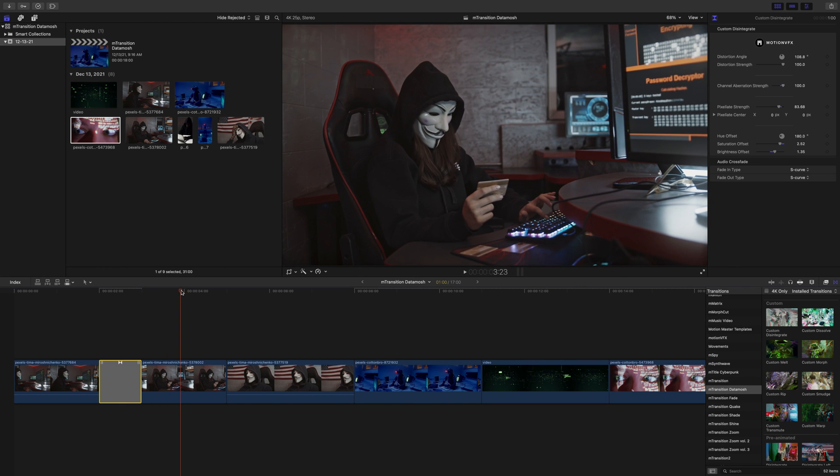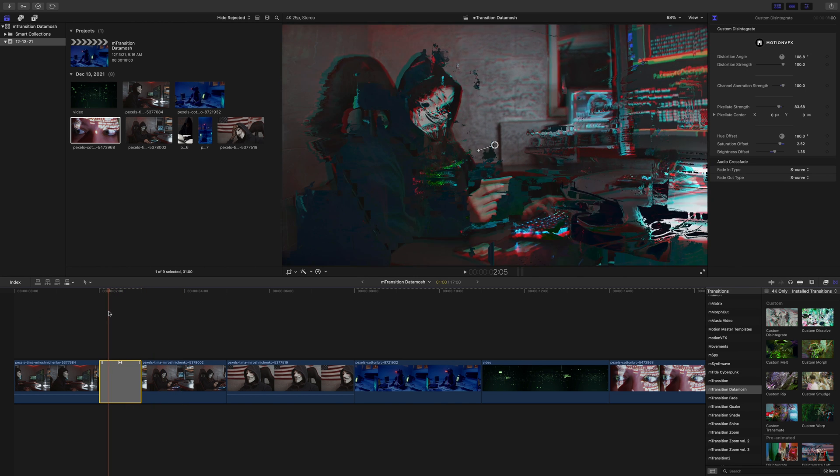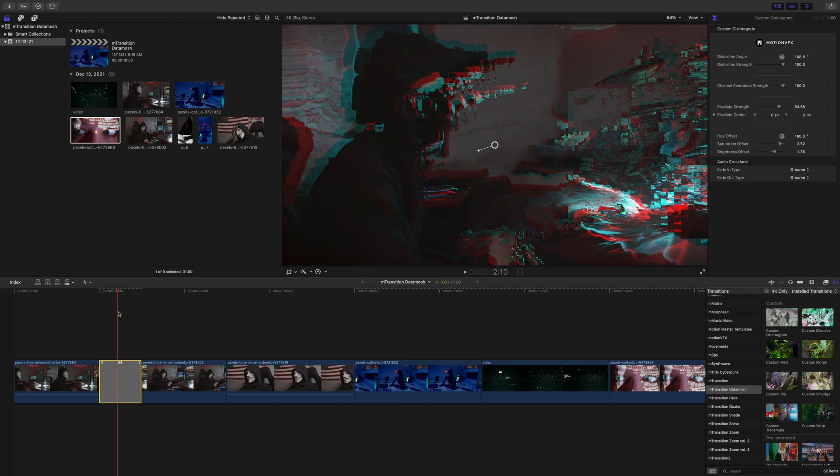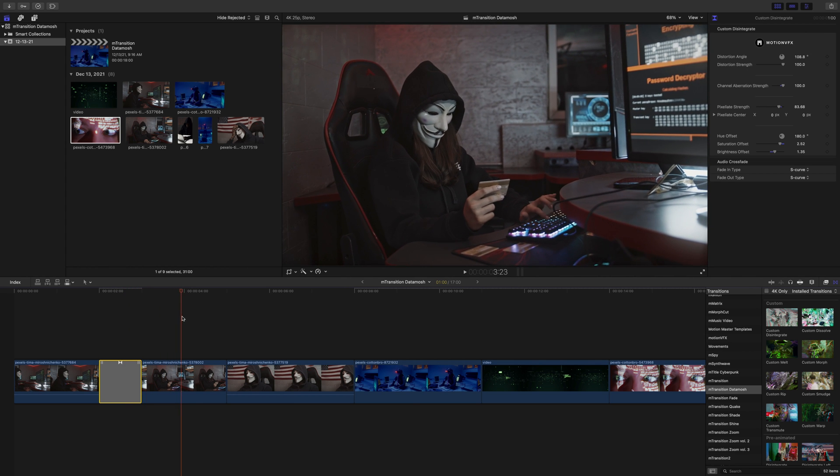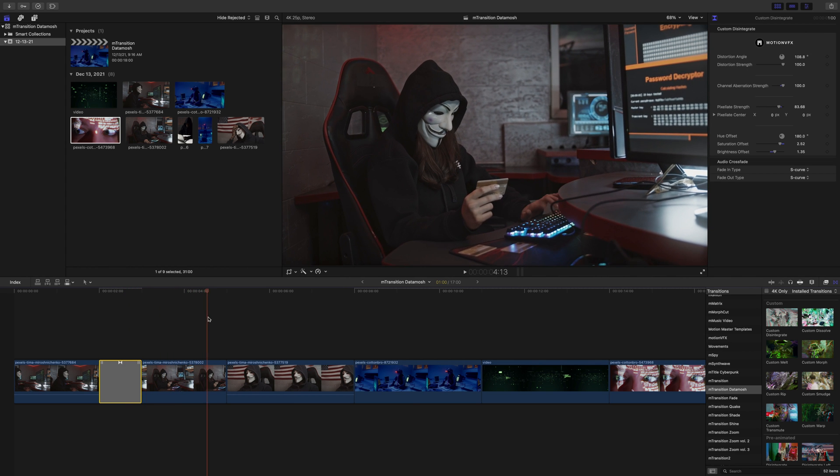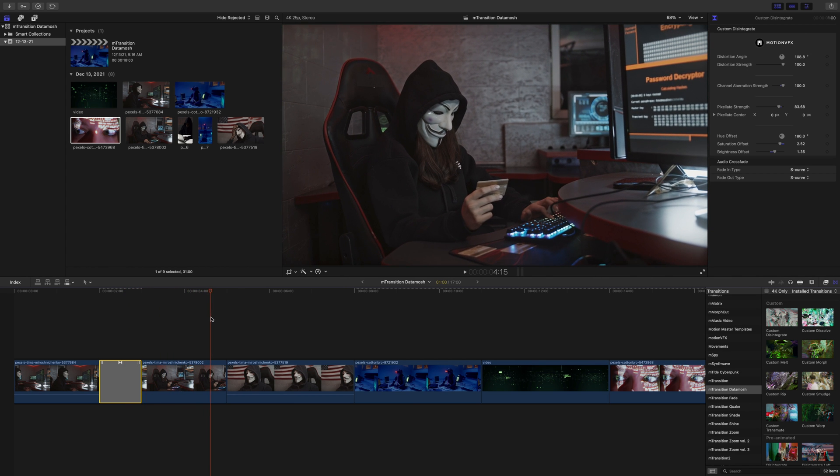Really cool. It just kind of disintegrates, morphs over, and then morphs into our next option.